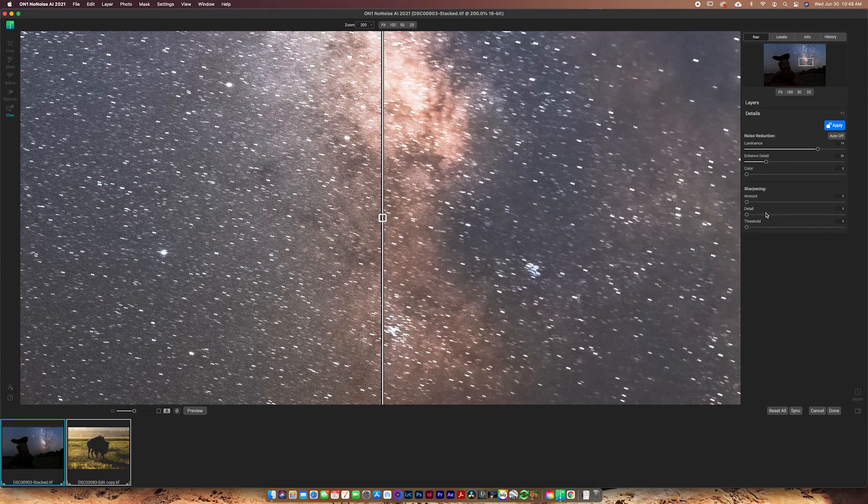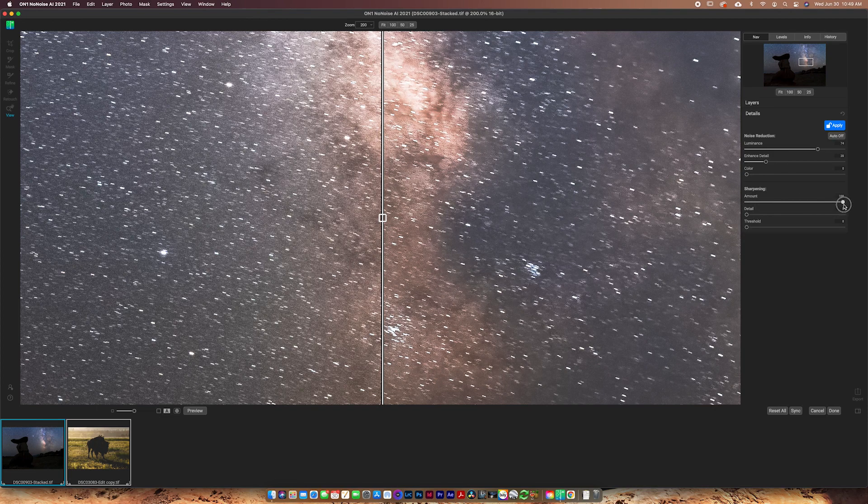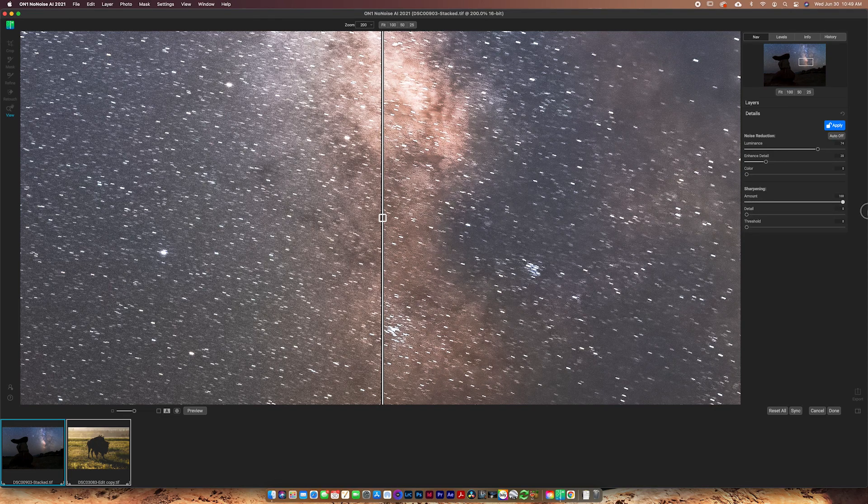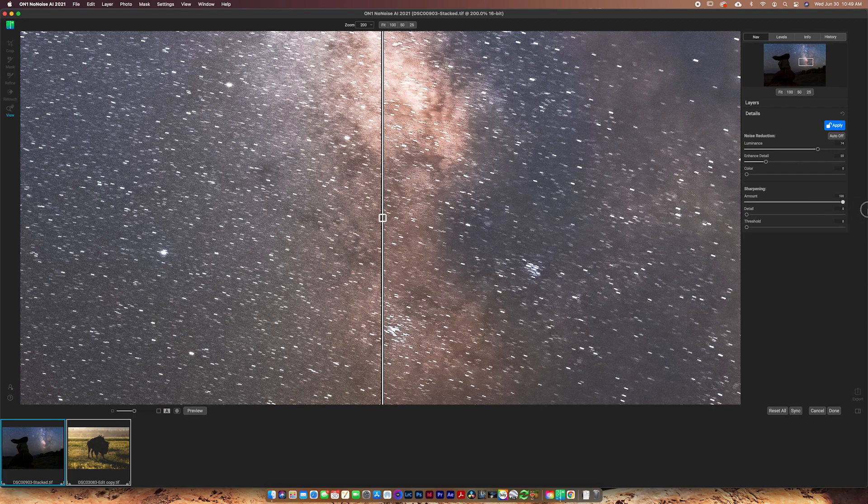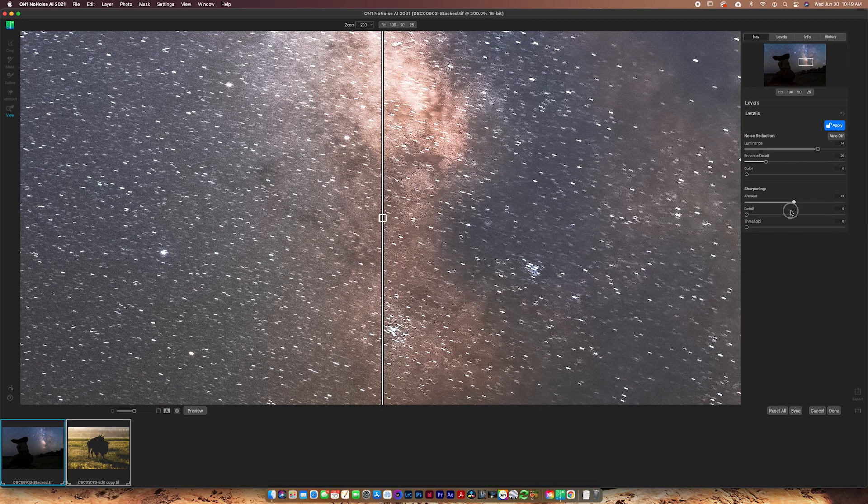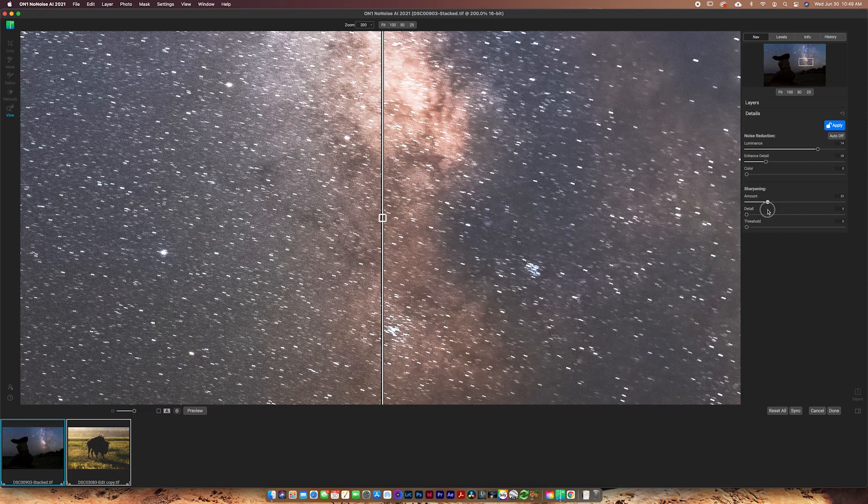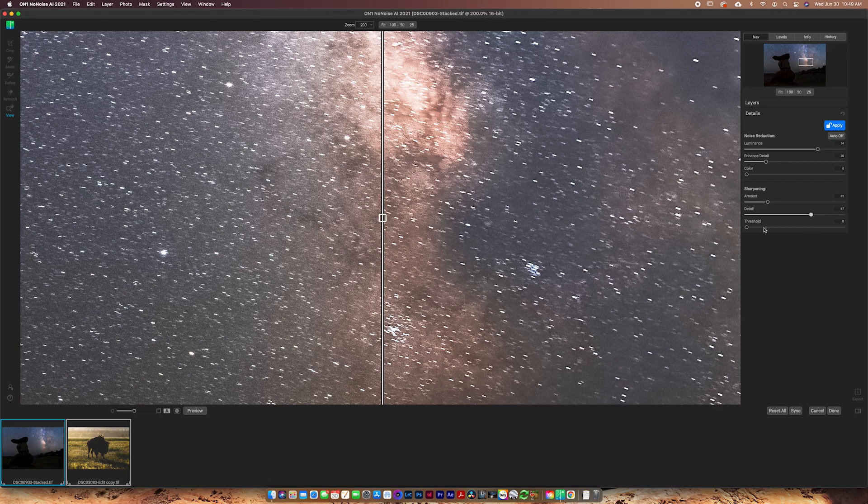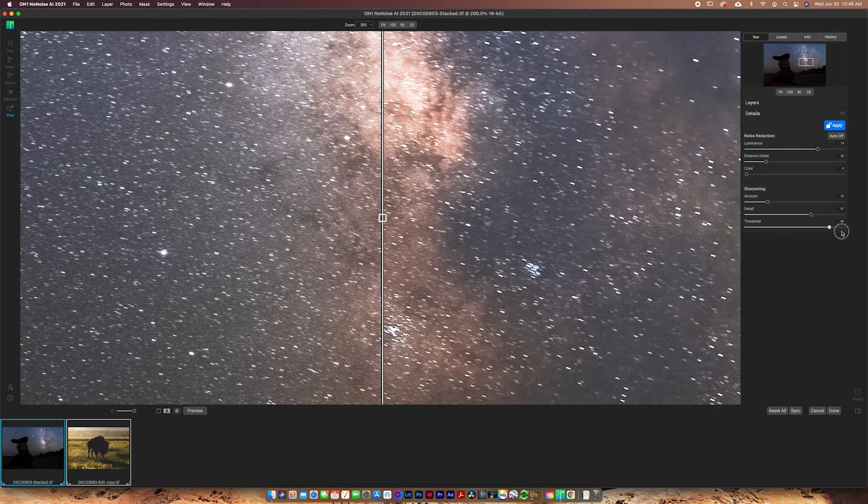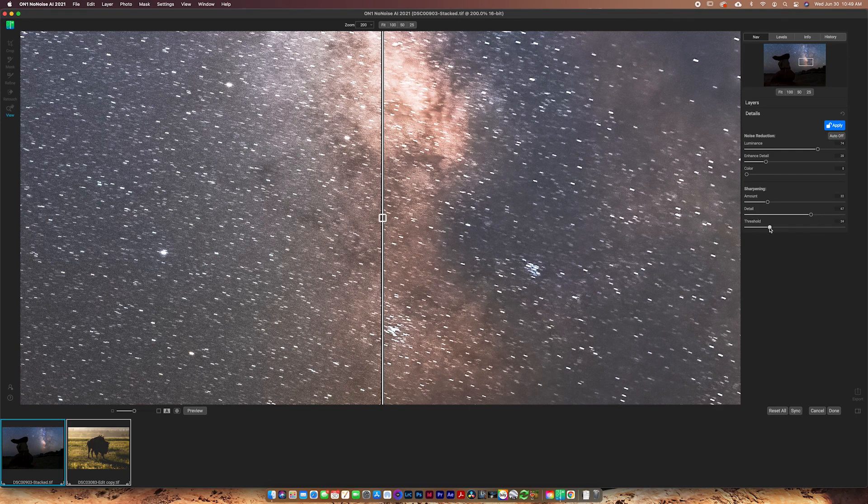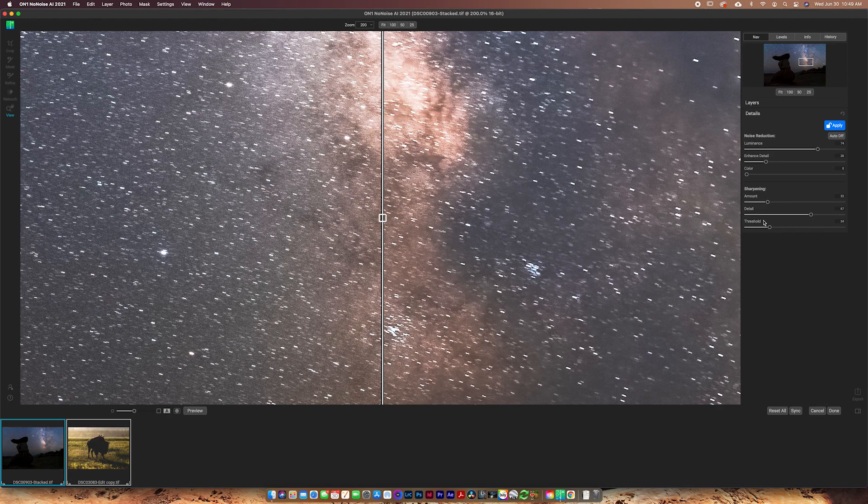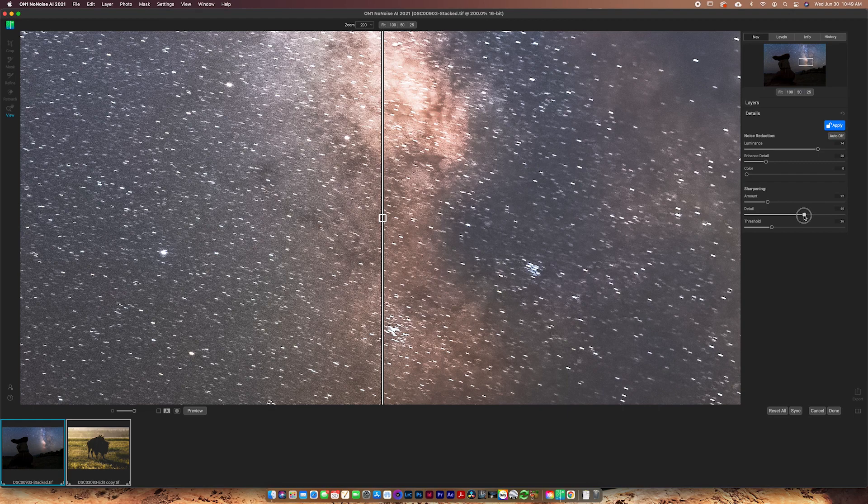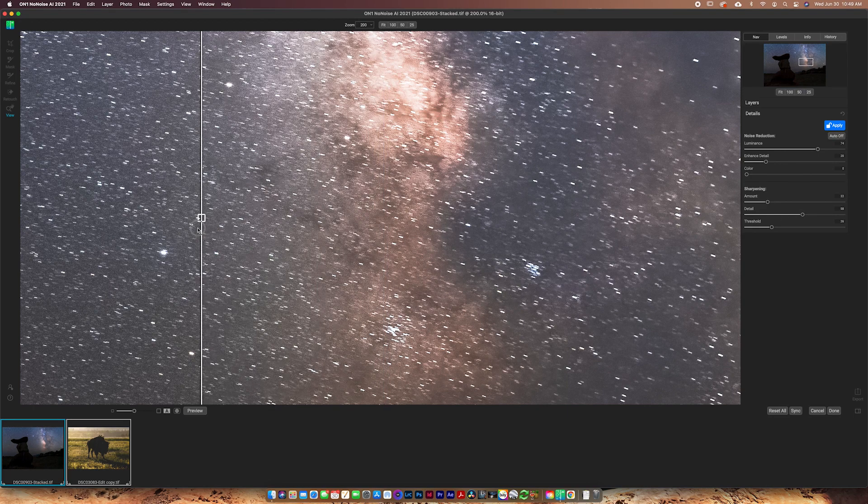You also have the option to go in and do some sharpening so you can increase the sharpening. Now you see if you increase the sharpening kind of brings back the noise, but you can lower it and then increase the detail a little bit and then increase the threshold. And the threshold is just going to basically change exactly what you're sharpening. So the higher the threshold, the less you're going to be sharpening and the more restrictive it's going to be to sharpen just the edges. So you can adjust these as you see fit, but I'm thinking that that looks pretty good.